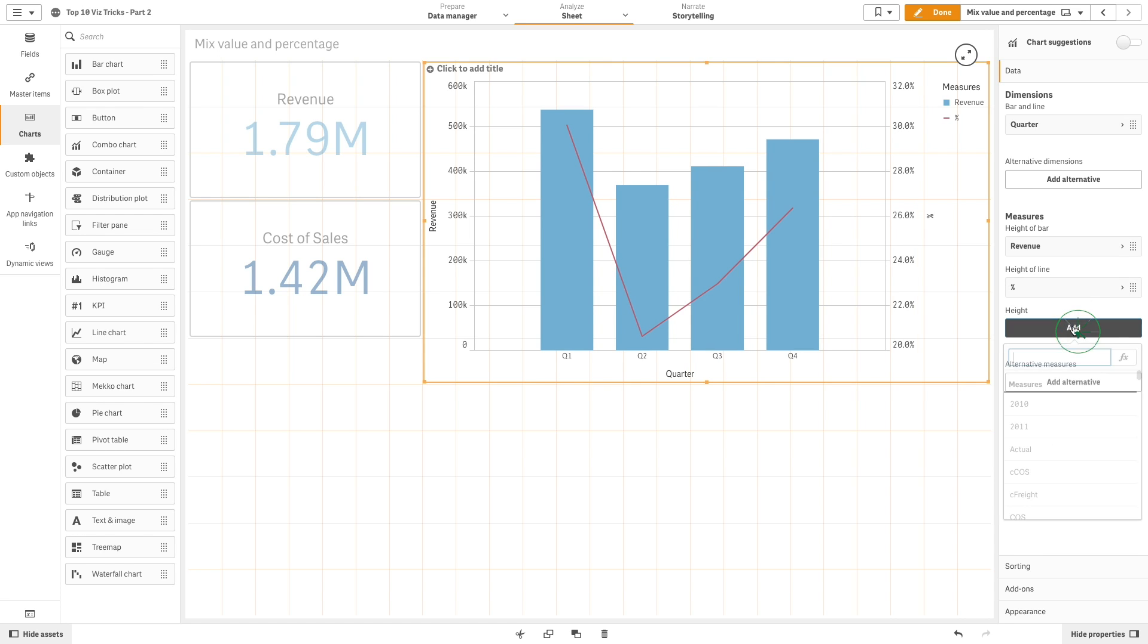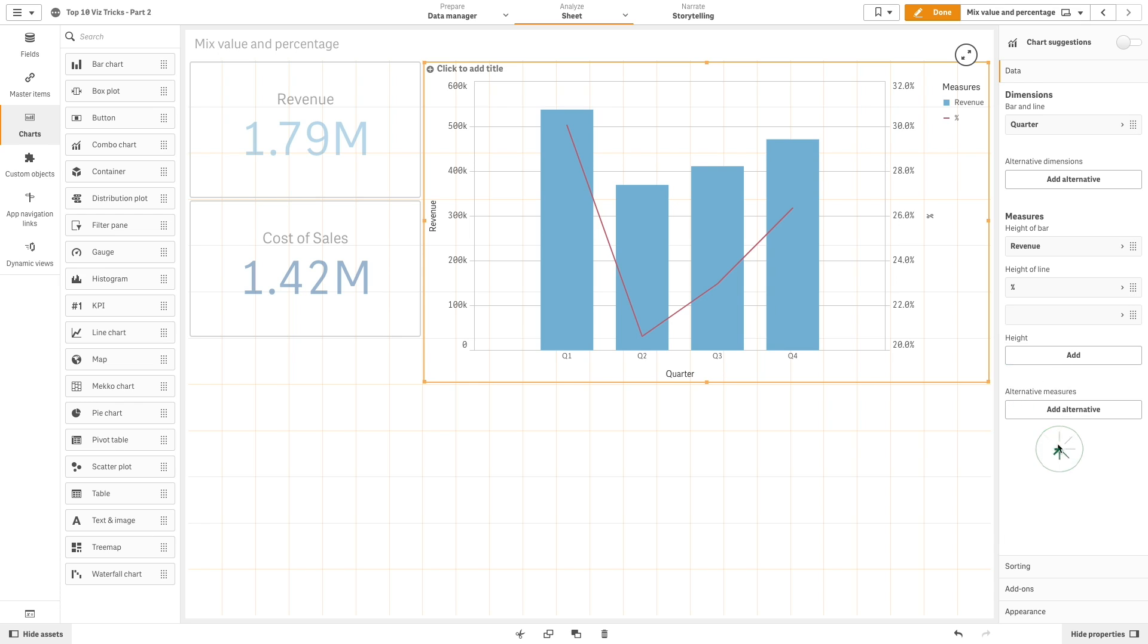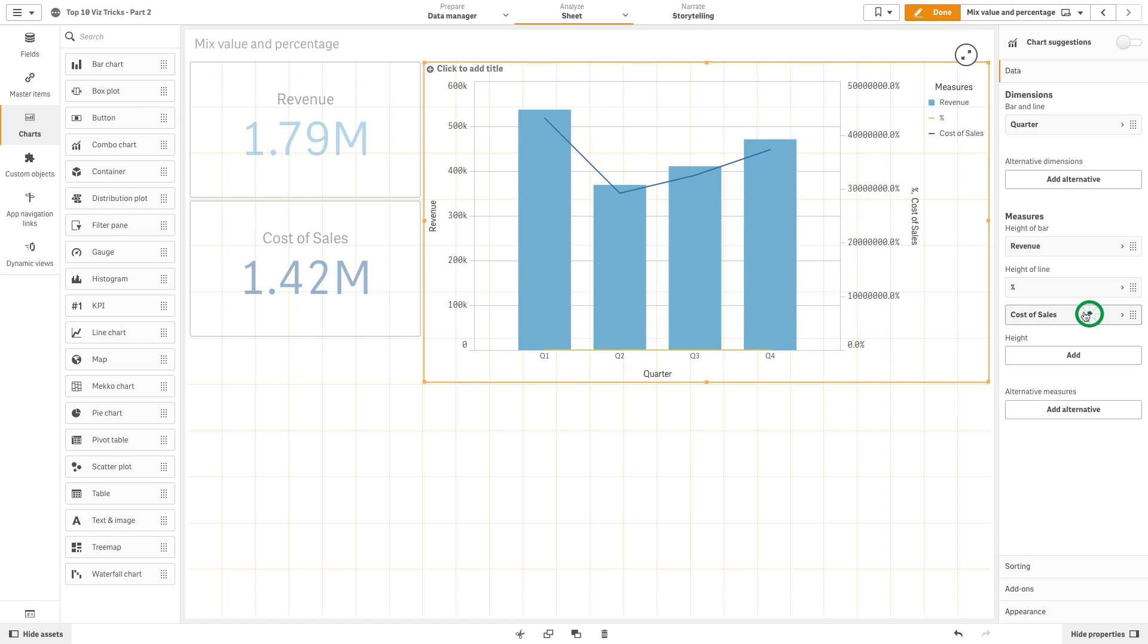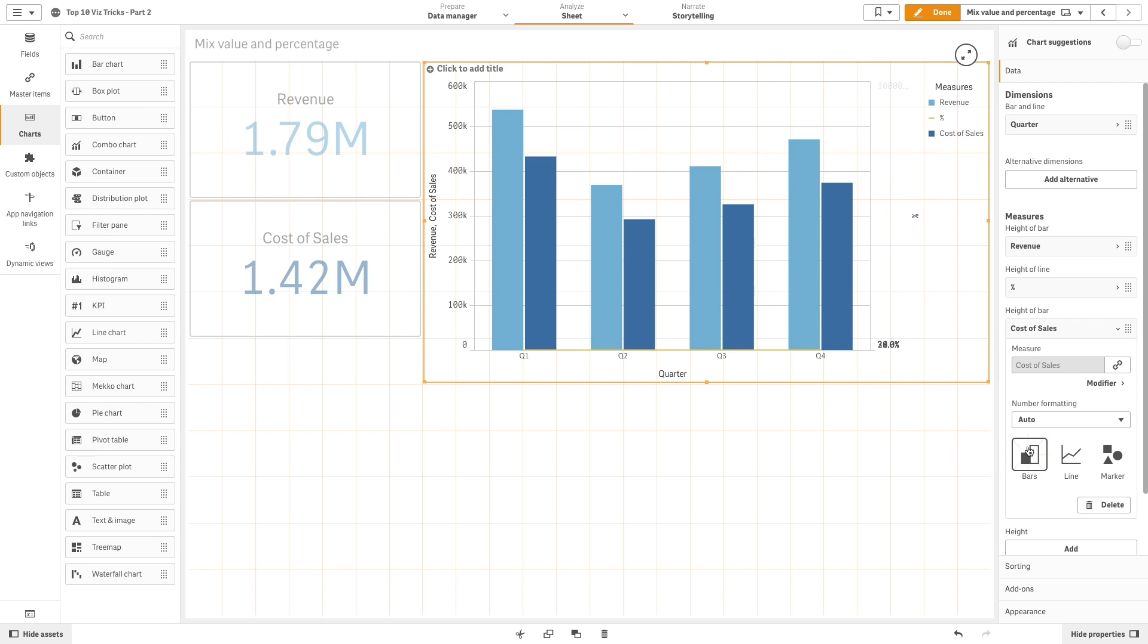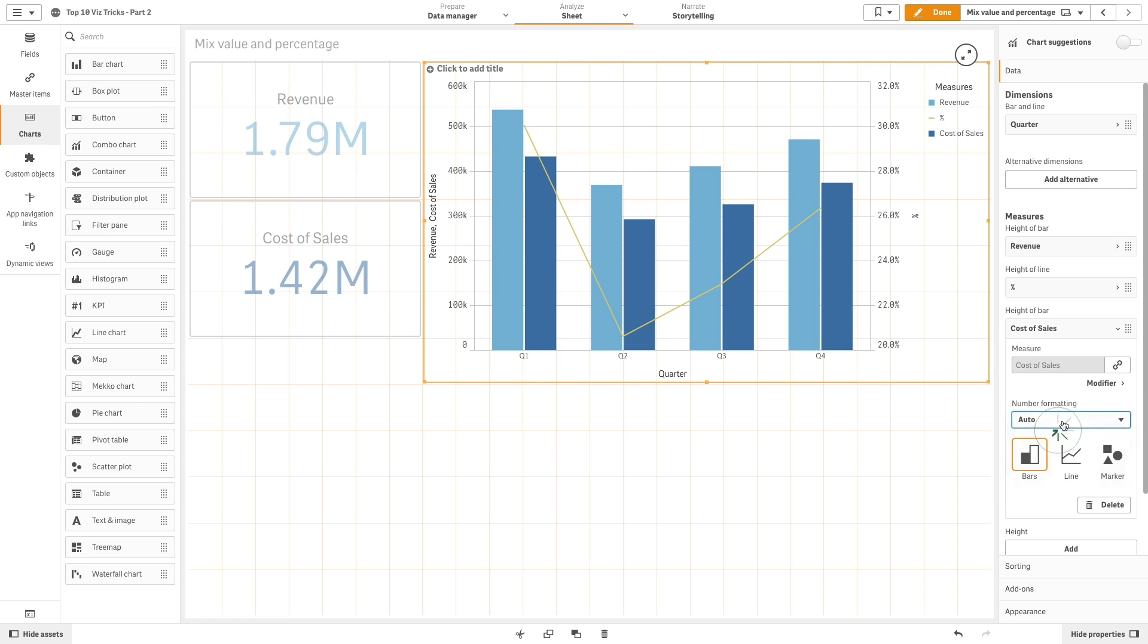Now we will add the master measure cost of sales that we previously created and we are going to show it as bars and then change the number formatting.